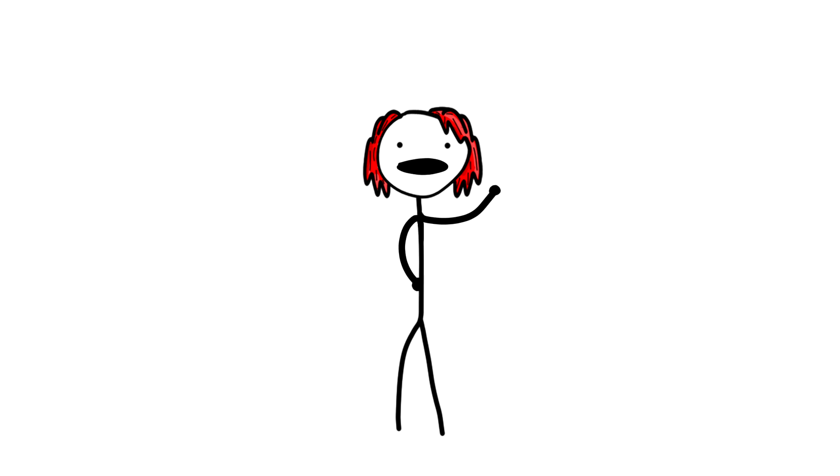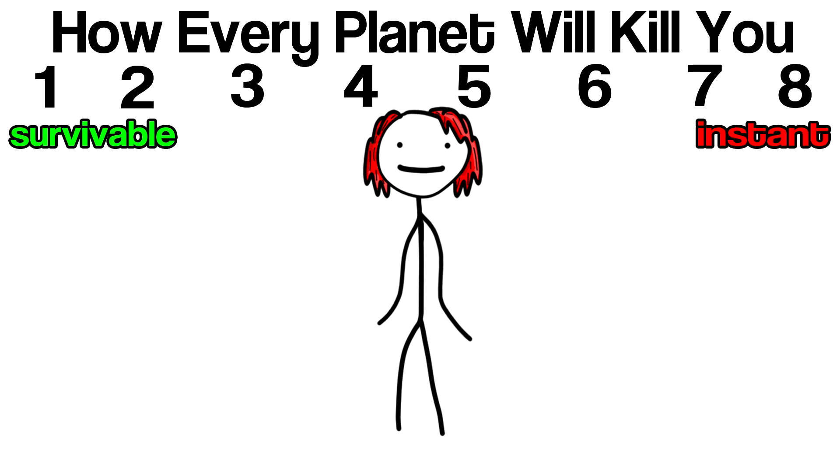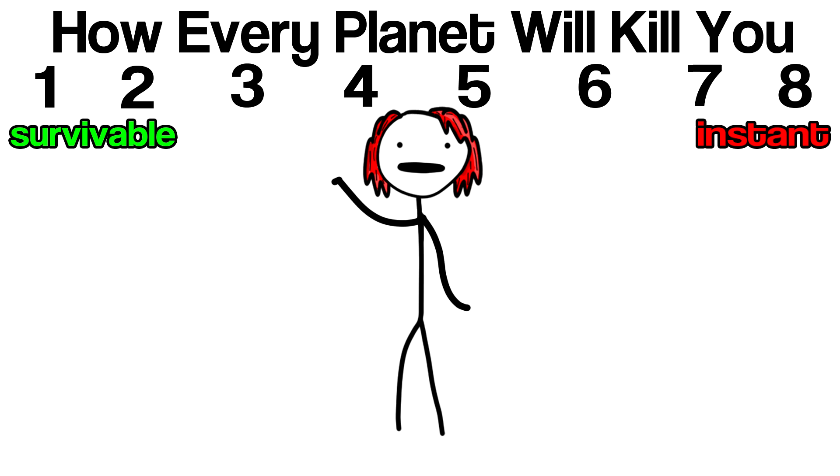Let's take a look at how you would die on every planet in our solar system, rating them on livability from instant death to a couple minutes.